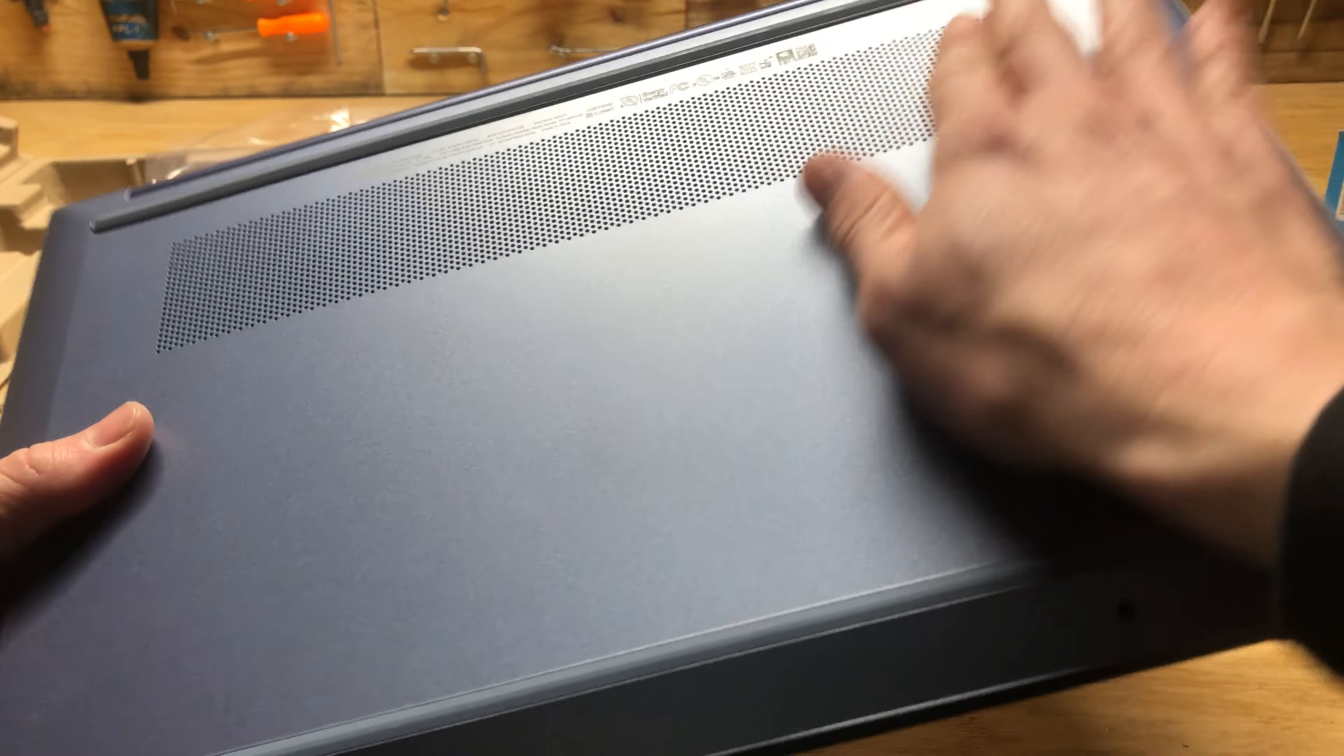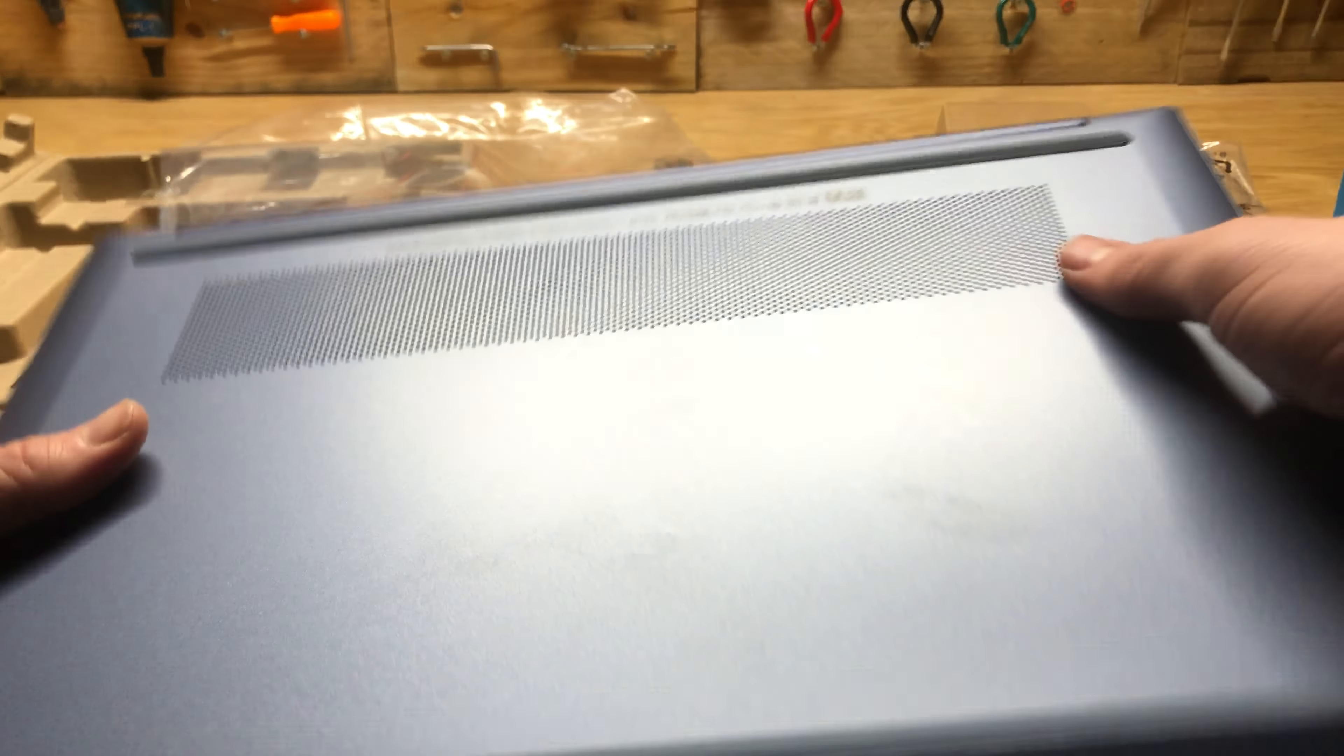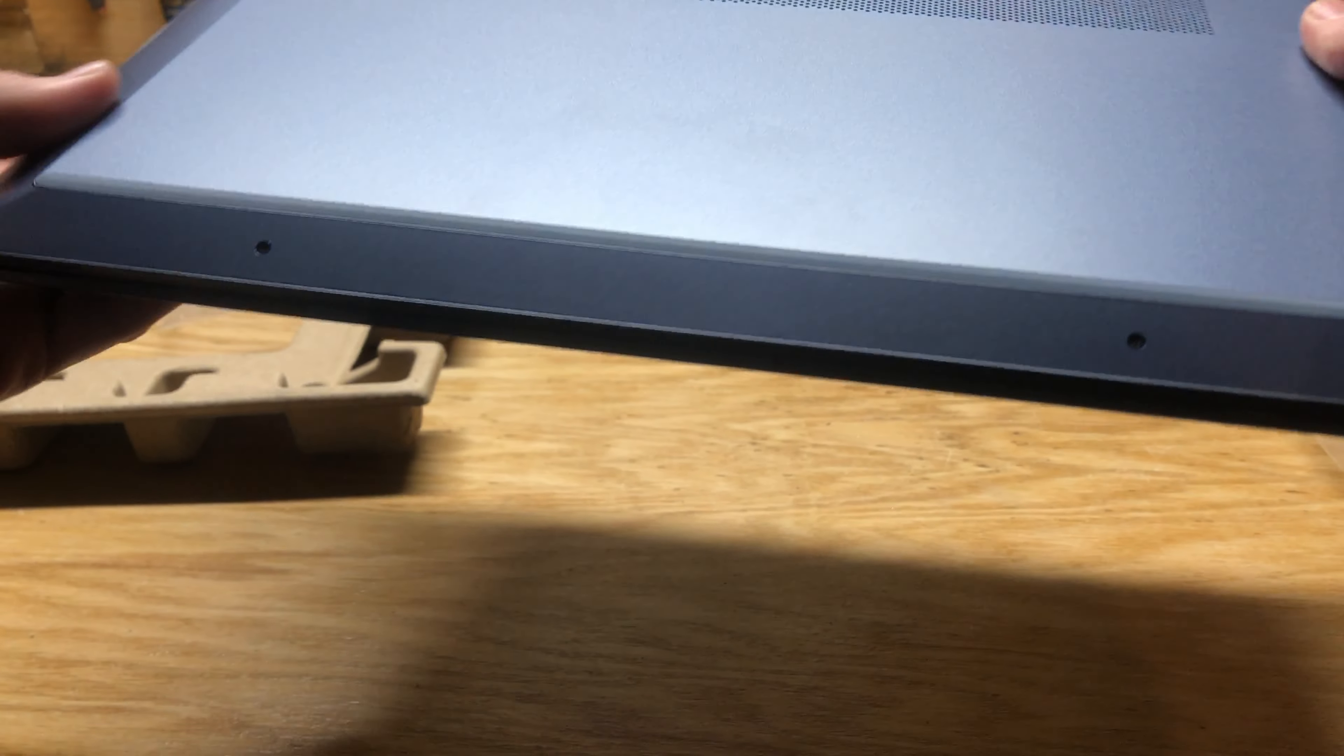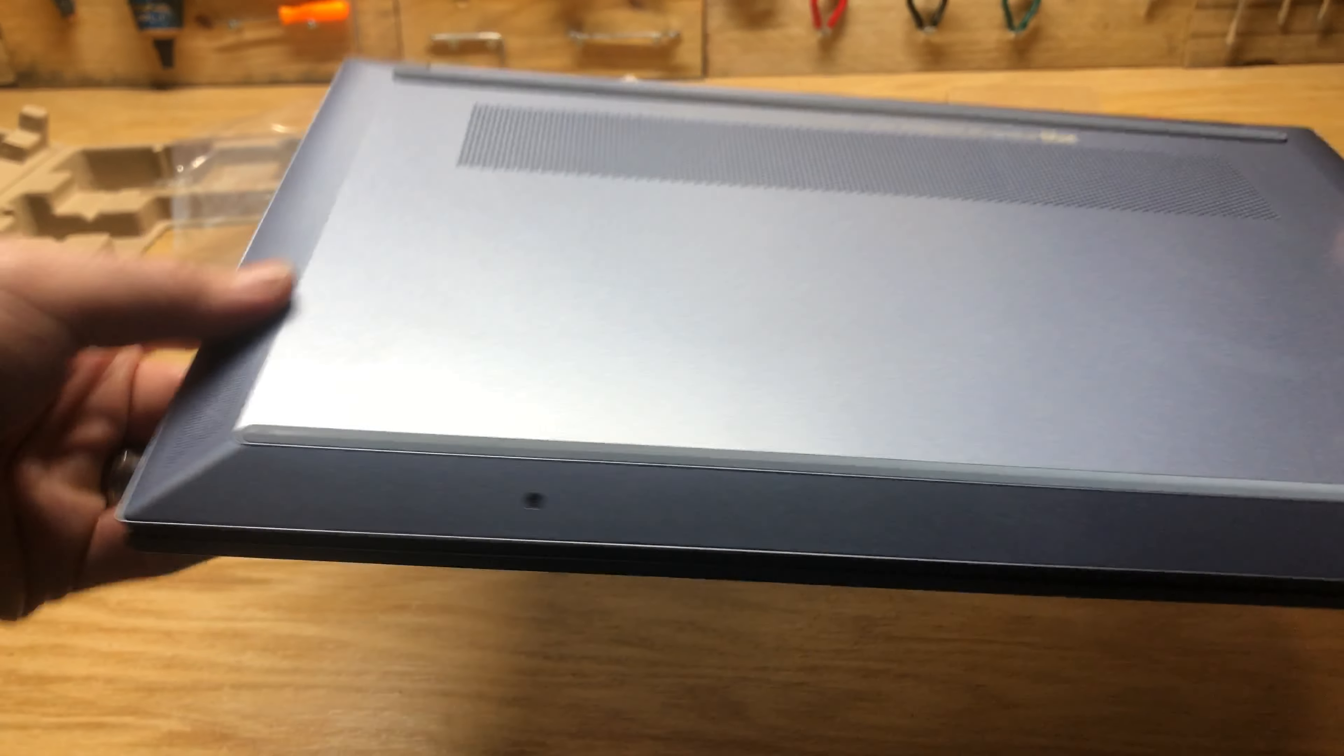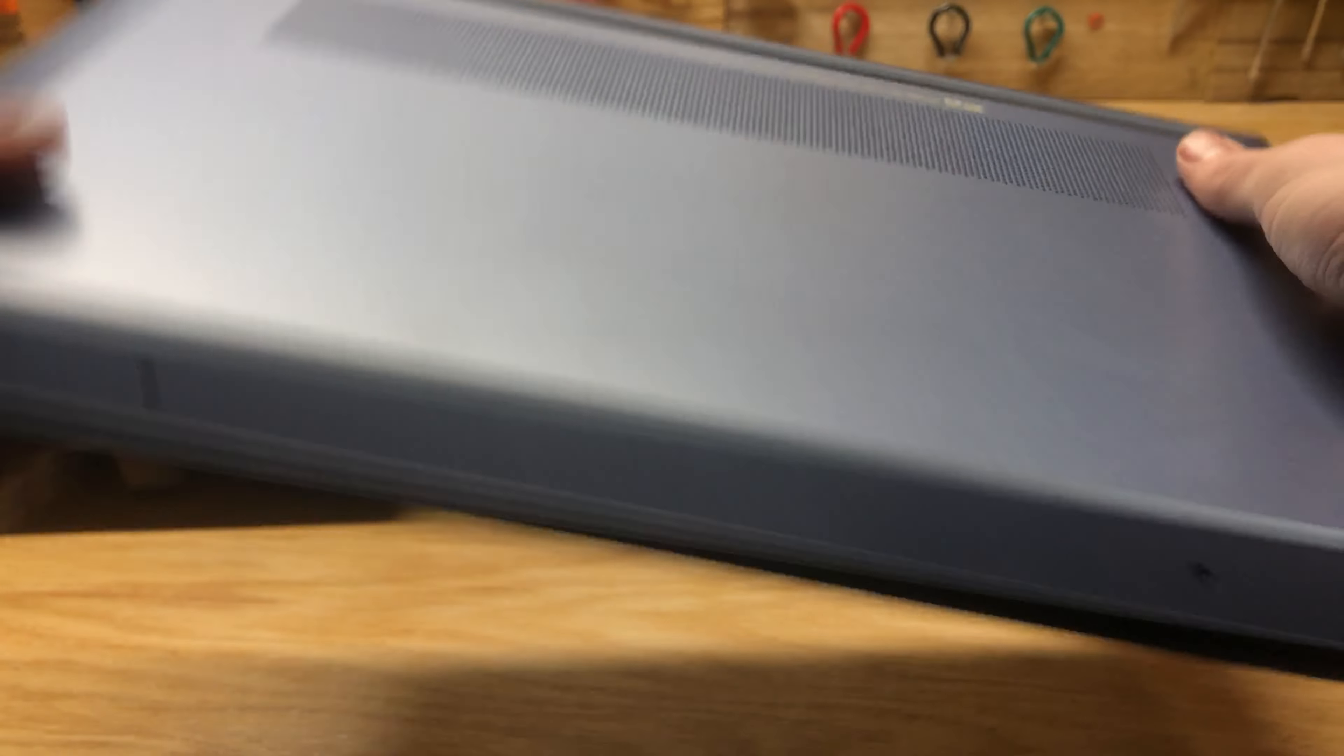Here's the bottom. Looks like they have a lot of ventilation here. Or that may be a speaker, we'll see, but the speakers are here on the sides, which is nice. So this is all ventilation here.